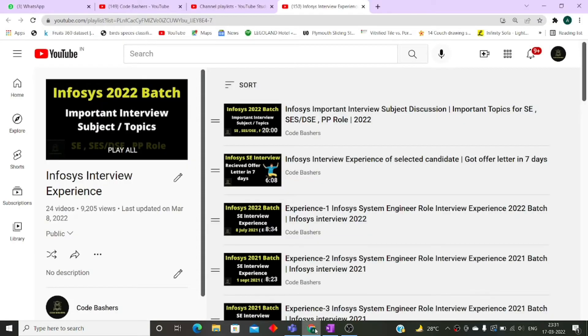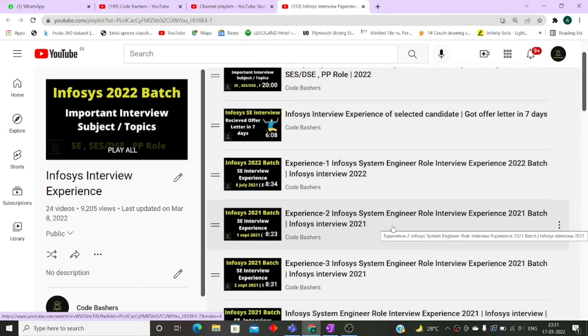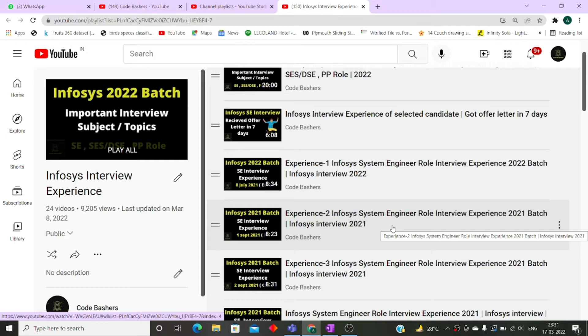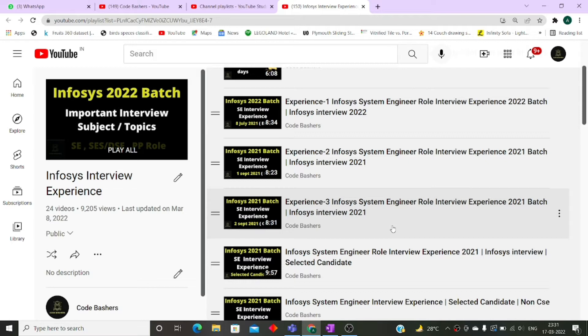And guys, if you want more such interview experiences, I have already made an Infosys interview playlist, wherein you can find the interview experiences of all the roles, whether it is SC role, SCS role or PP role. If you have not subscribed to this channel till now, please subscribe it because I keep on posting many more such interview experiences of different profiles of Infosys.